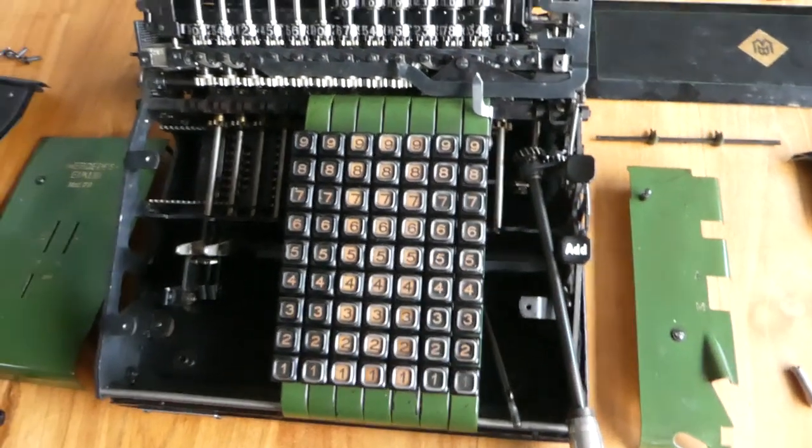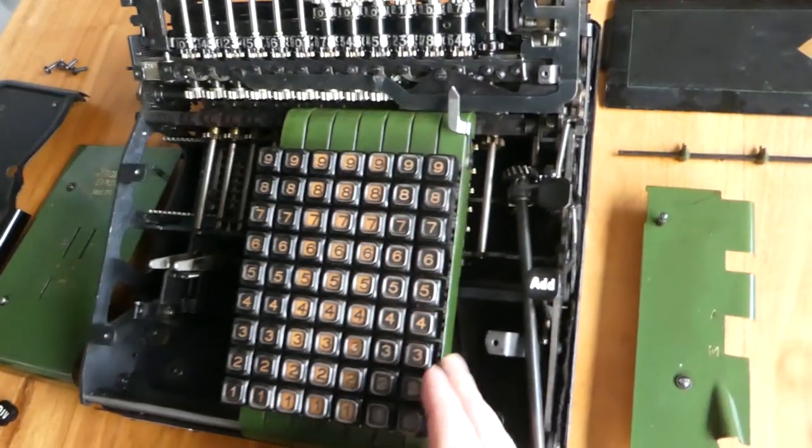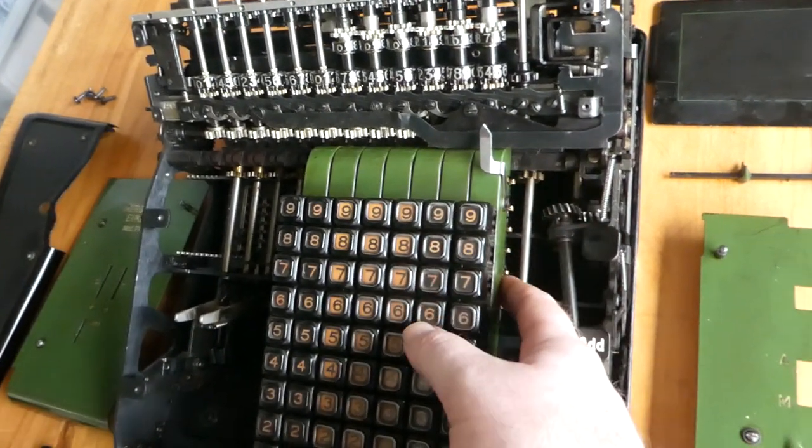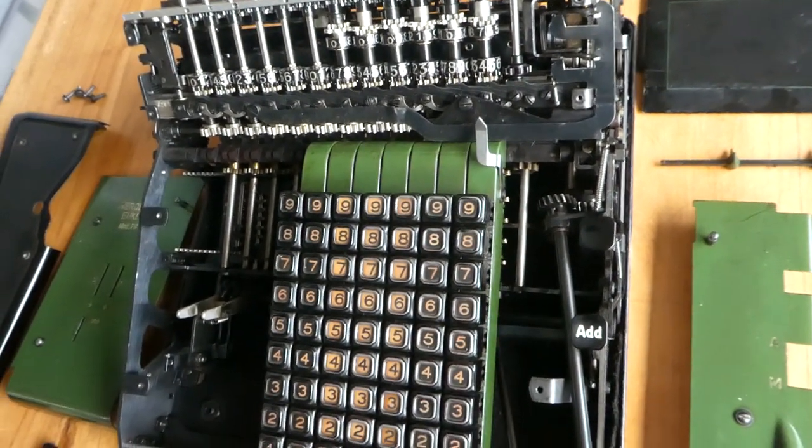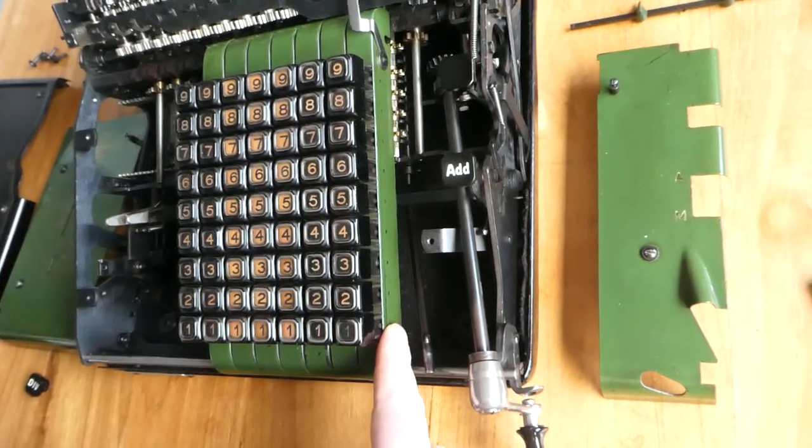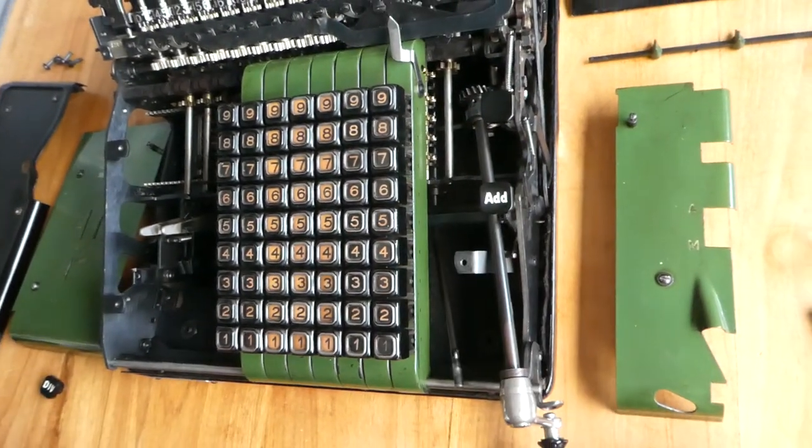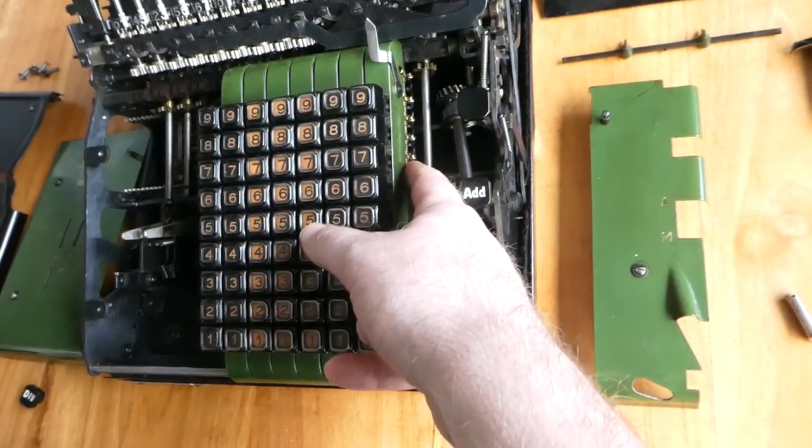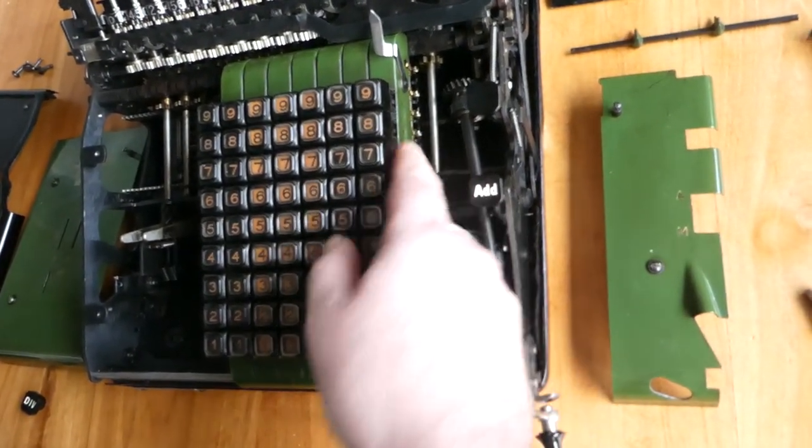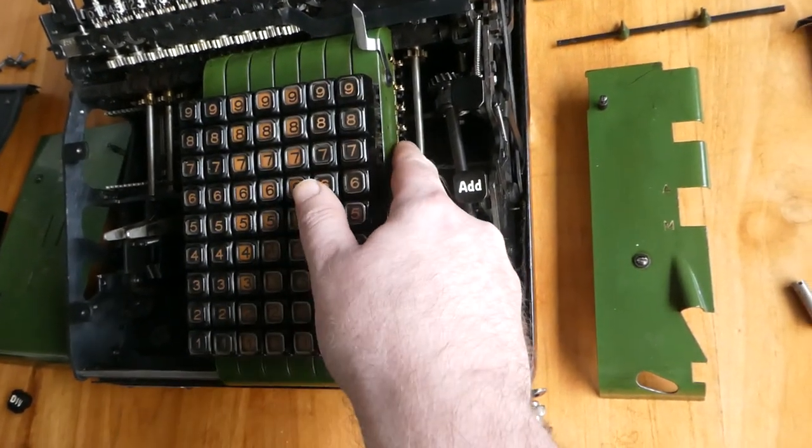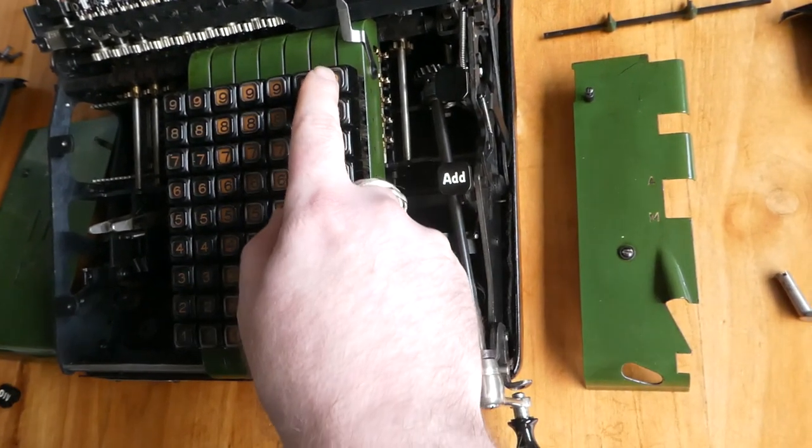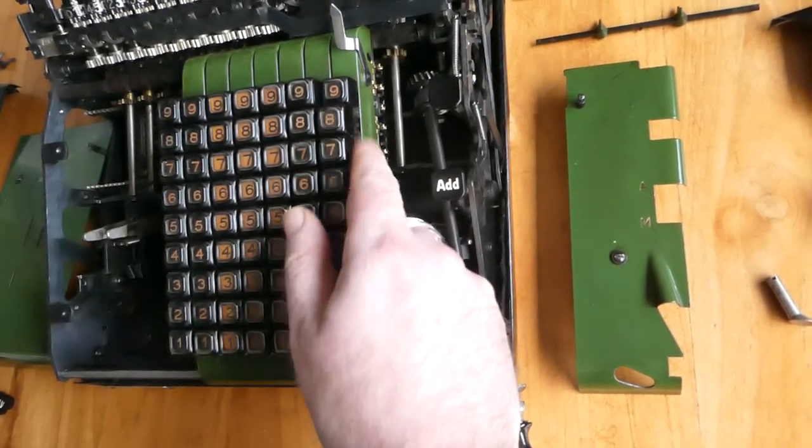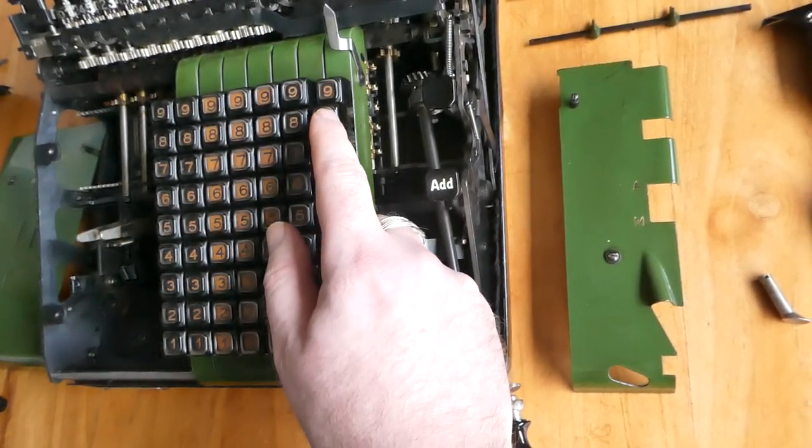So these columns of keys control these gears that are on an axle. There are five little gears and each one rests between two racks. The bottom one rests between rack eight and nine. And if you press the nine button it moves down to engage with that rack. But if you press the eight button it moves up to engage with rack number eight.